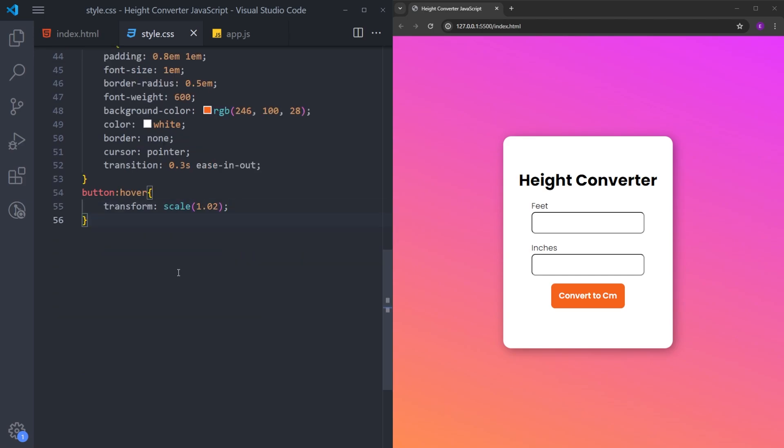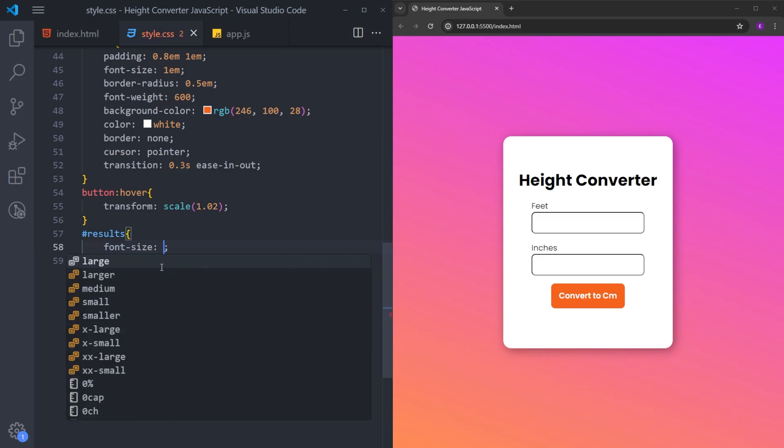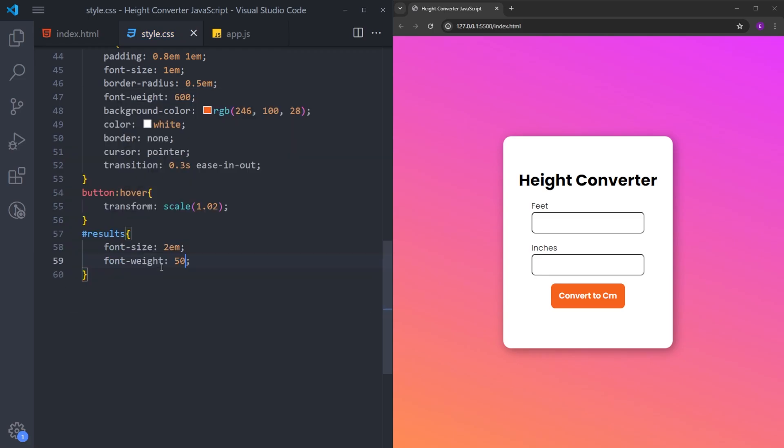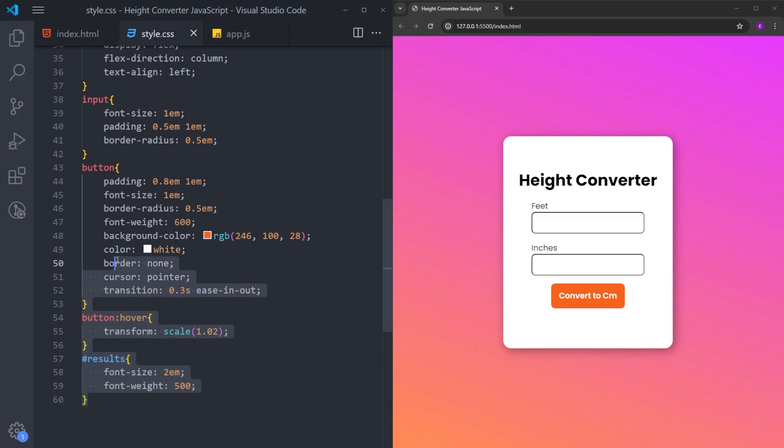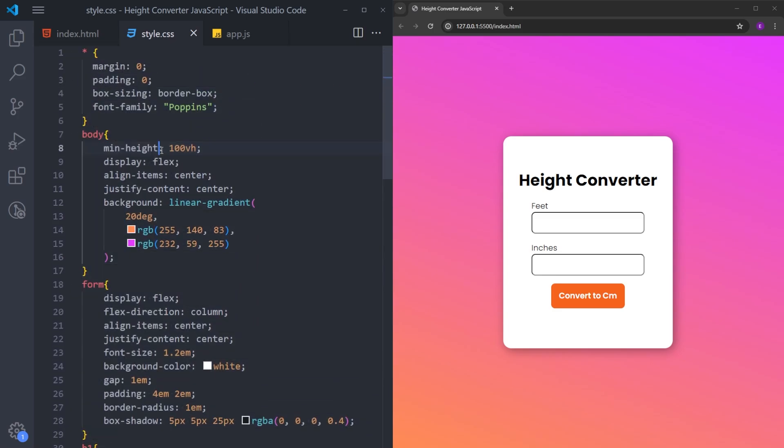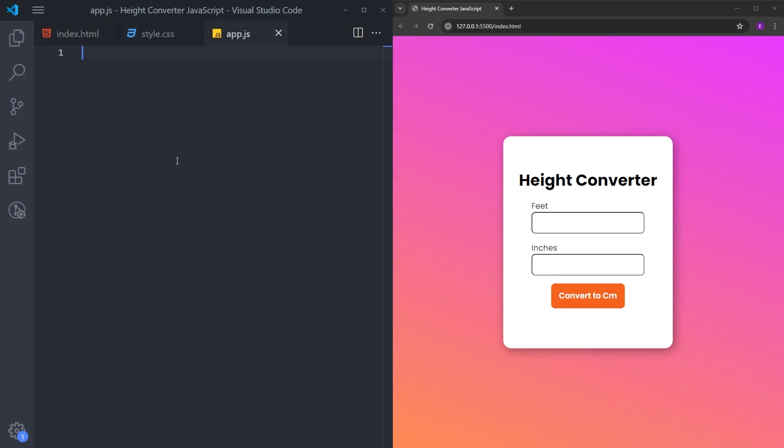And the final thing to do is to style the results div. Even though it's empty right now, once we start to display the results, we don't want the text to be small. So I will increase this to 2em and increase the font weight as well. And that is it with the styling. Now we can create the functionality.